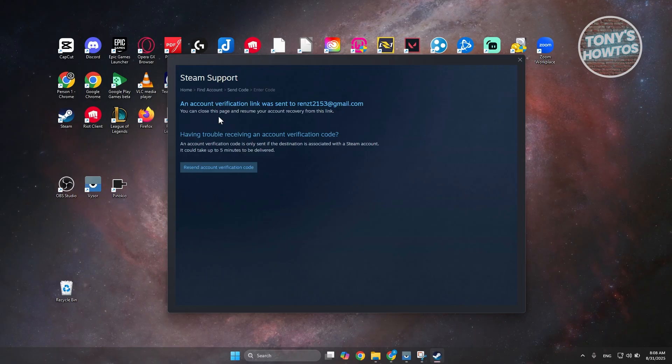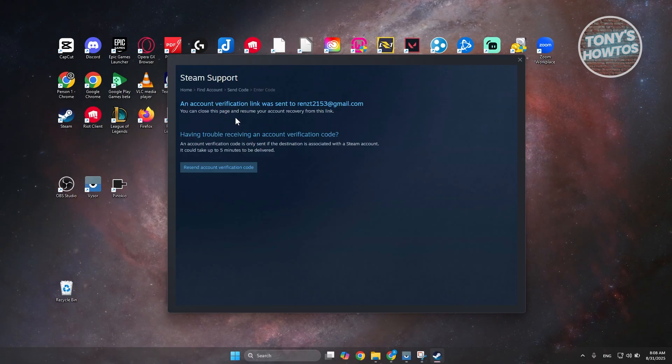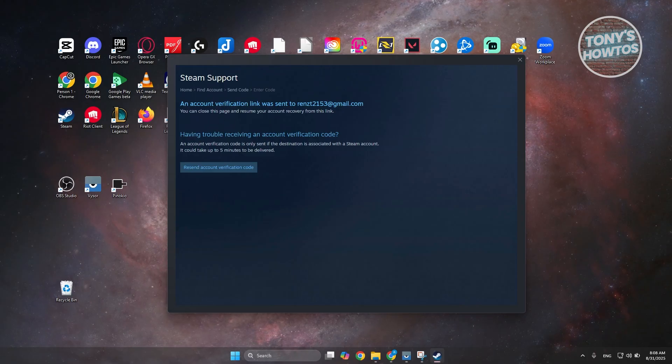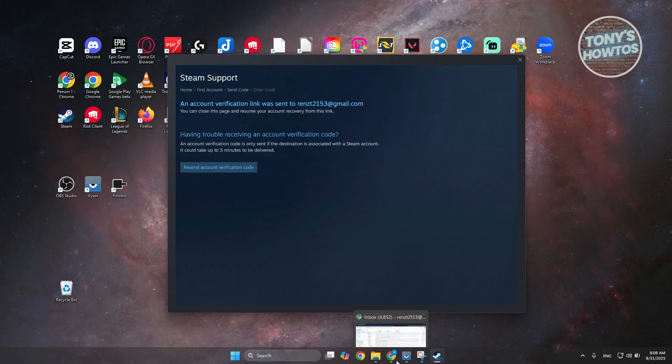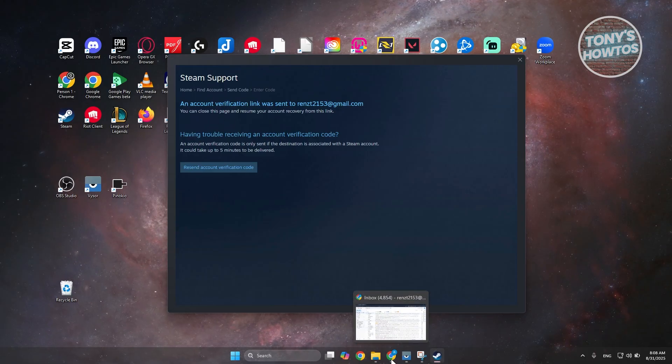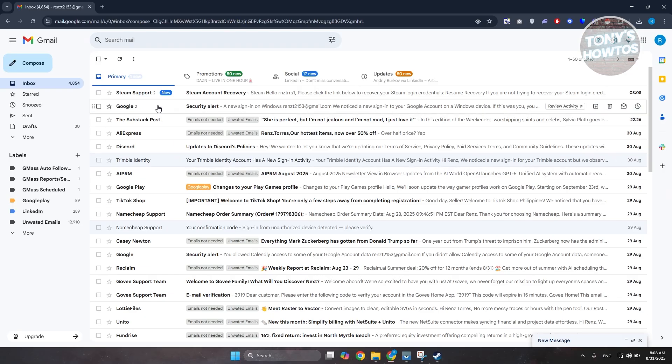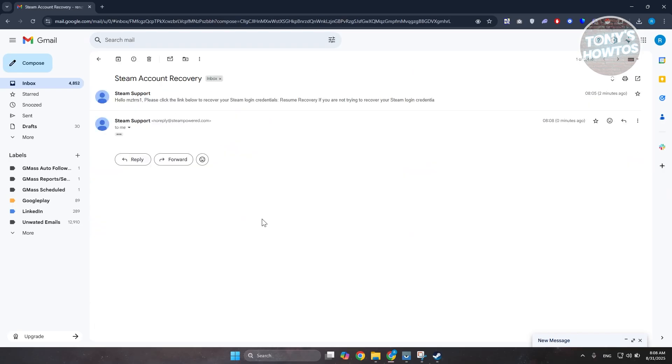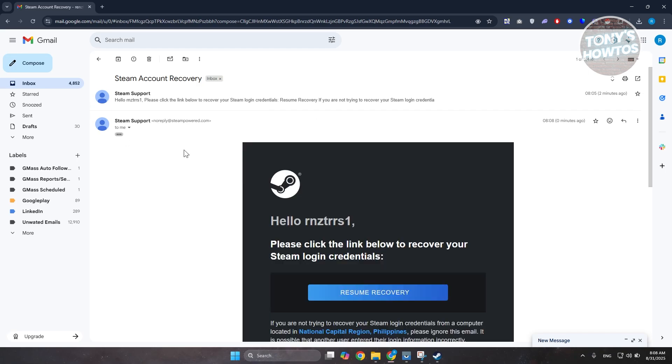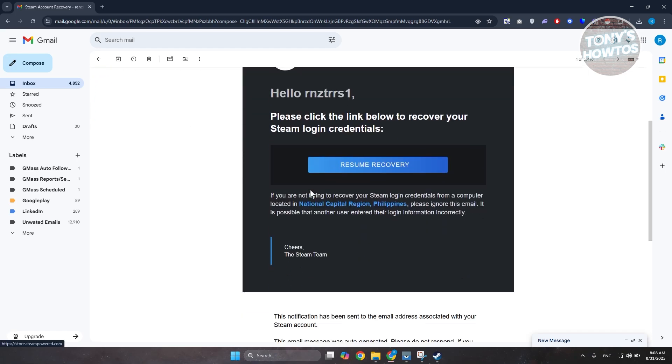Now it's going to say an account verification link was sent to your email address. So go and open up your email, open the link from Steam Support, and let's go ahead and open the link that we just saw in here.